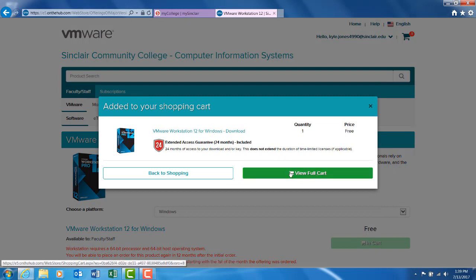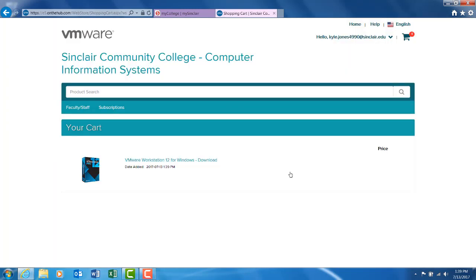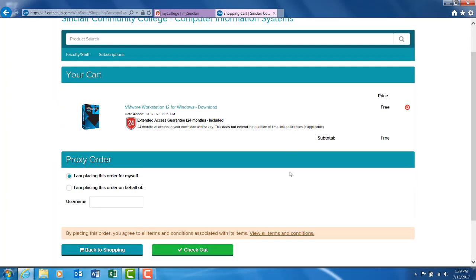Once added to cart, hit view cart and checkout.